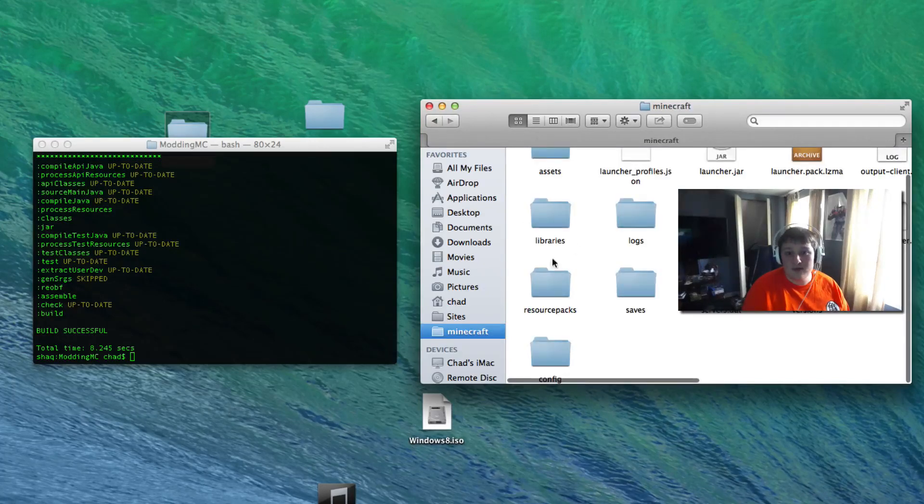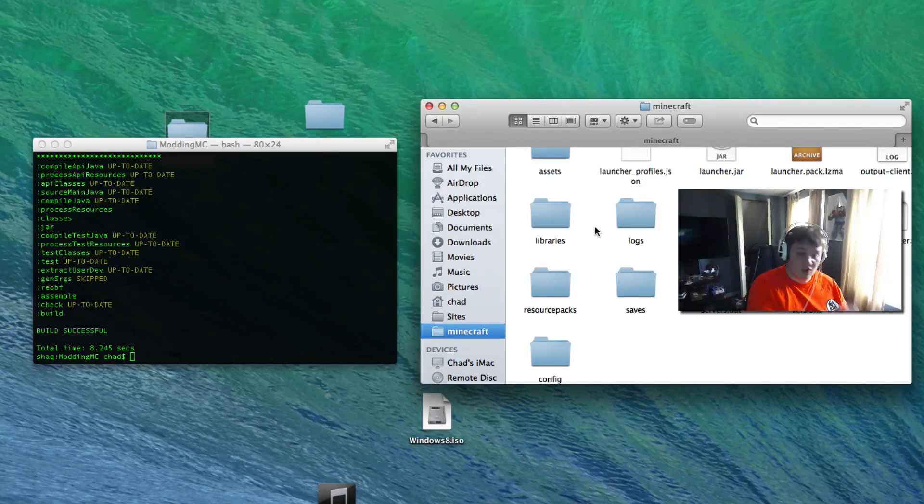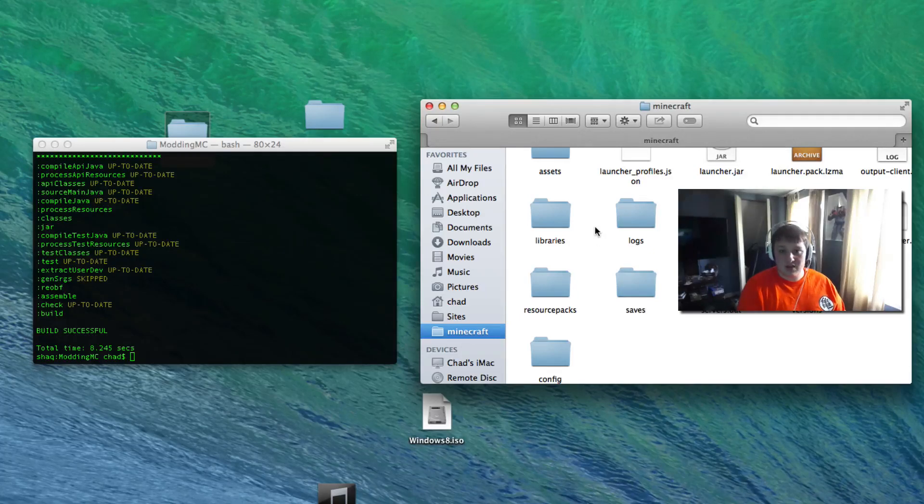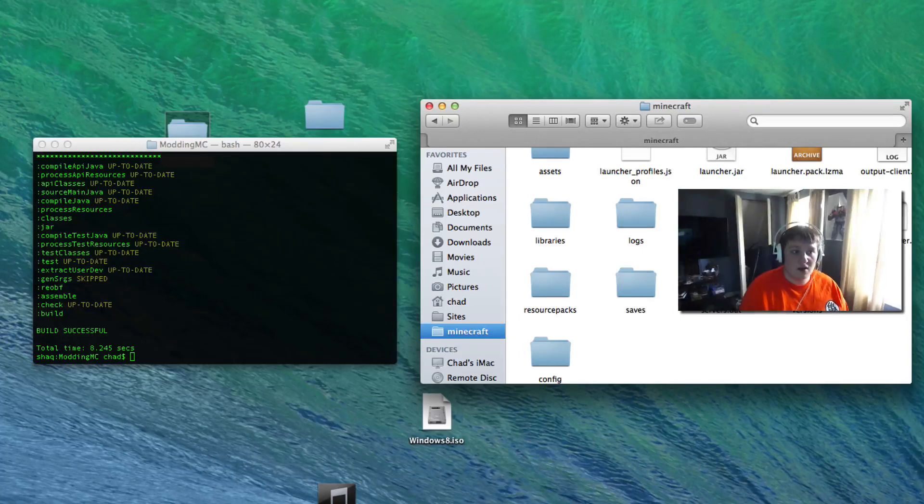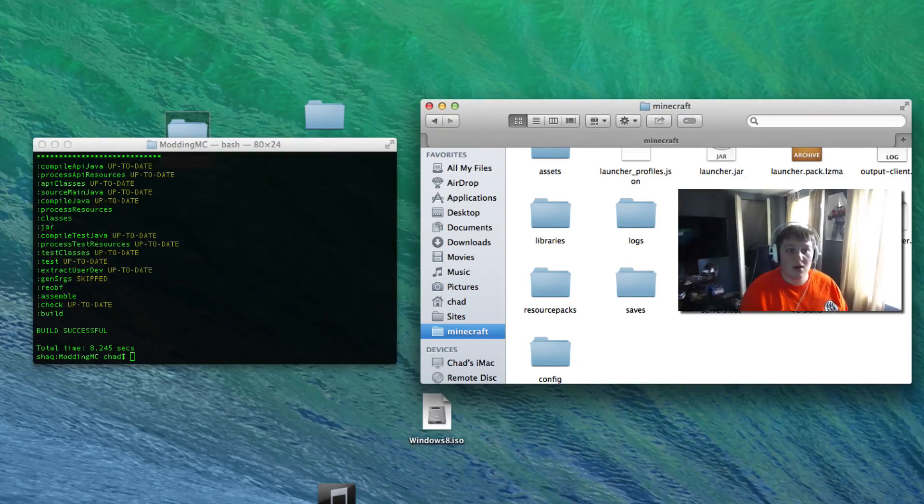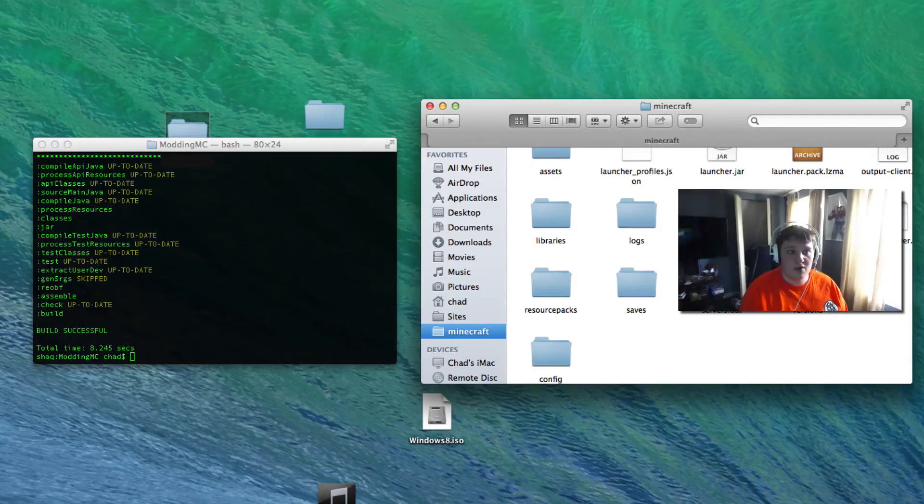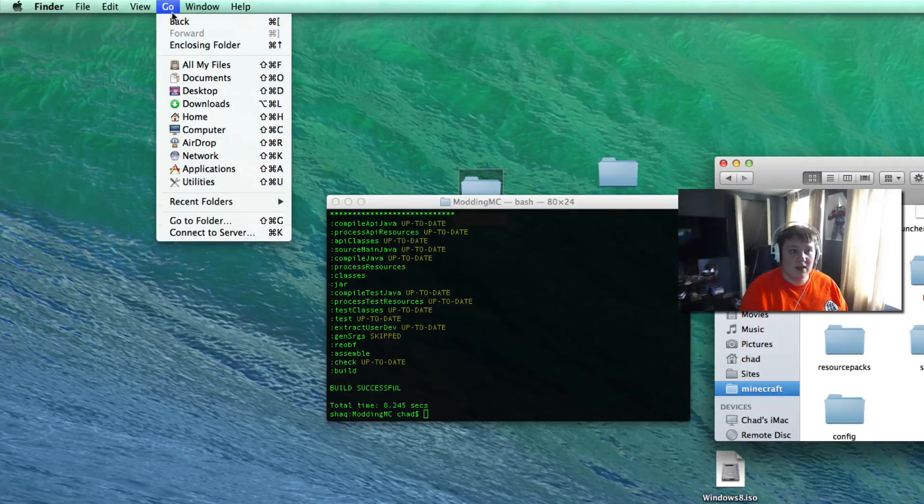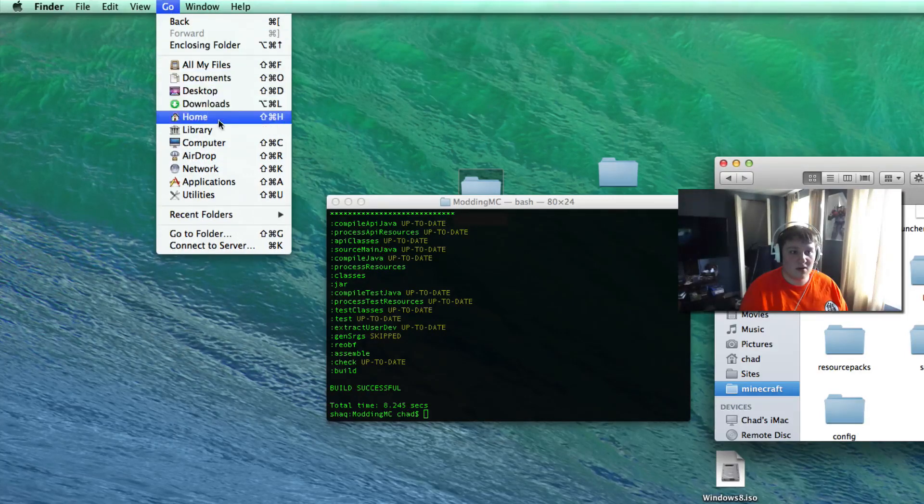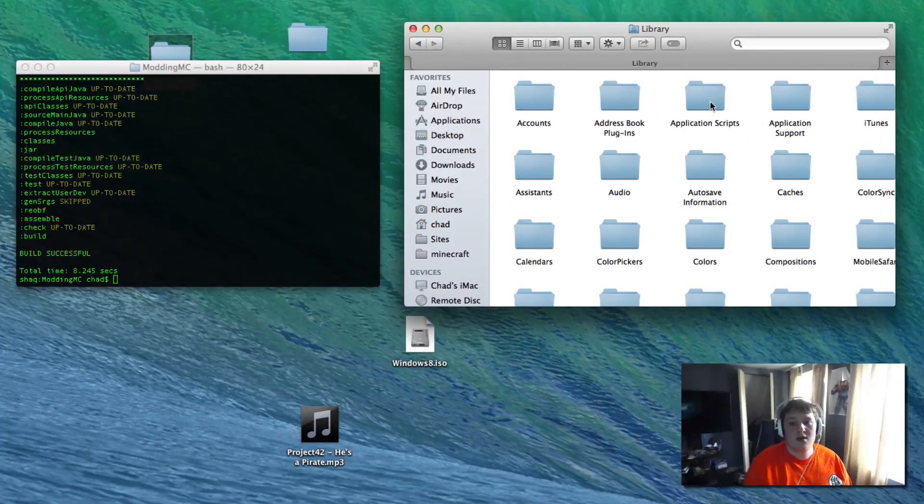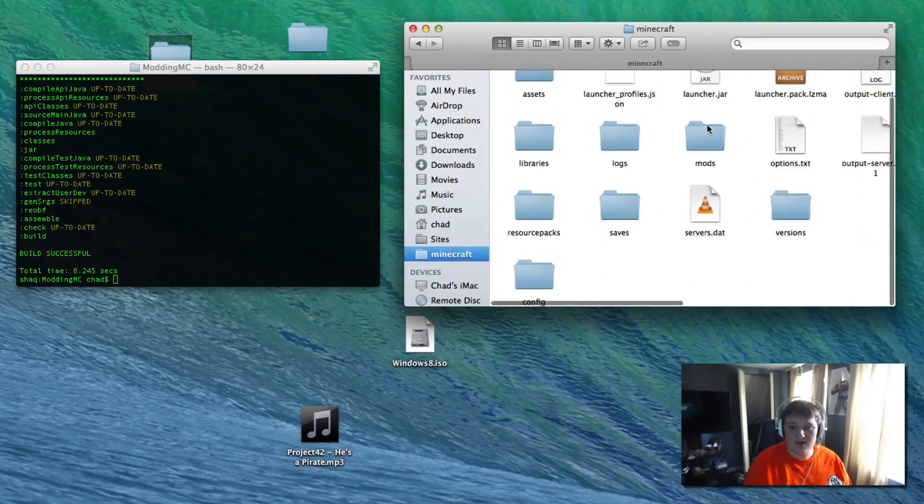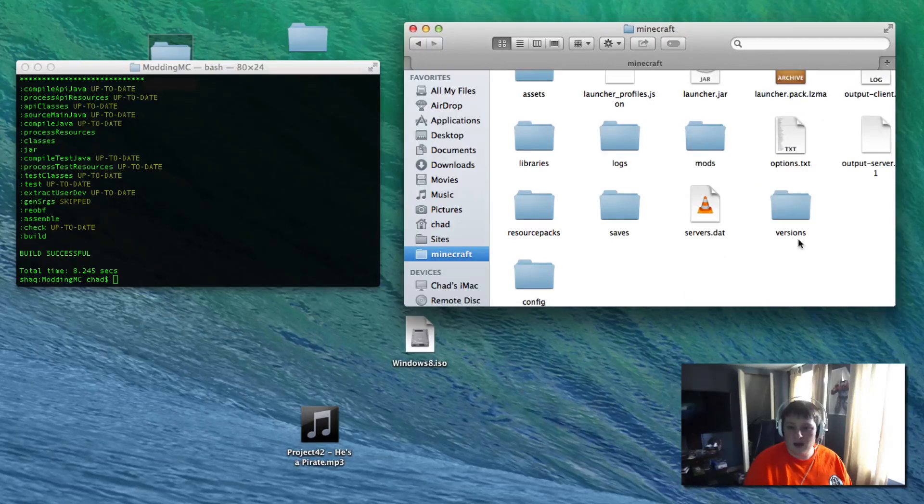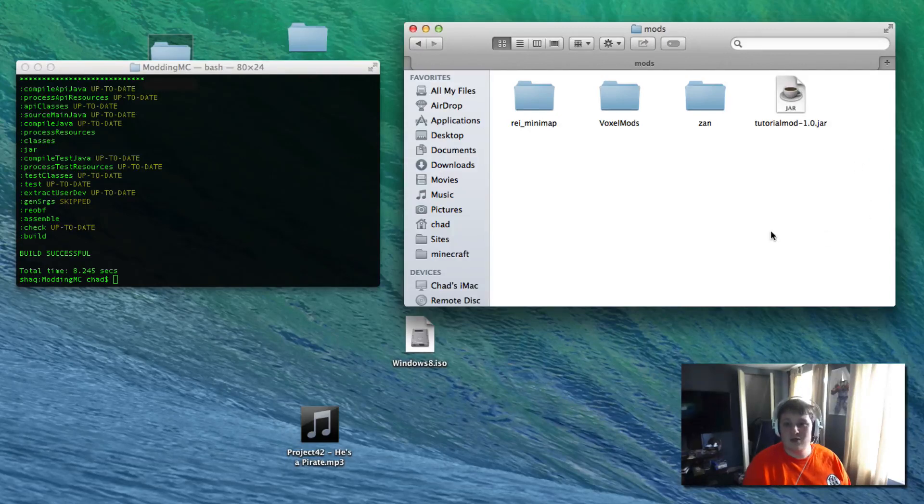We're going to go over into our Minecraft folder. On Windows that's press Windows+R percent appdata percent and then it should be in there. On Mac you want to go to your library. To go to your library, have the Finder application open, go up to the top and click on go, hold down alt and that's going to give you some extra options here, especially the library folder. Open that up, application support, Minecraft. Now I'm just going to go into mods. I already have it installed here. I'm going to delete that one, paste in the new one.